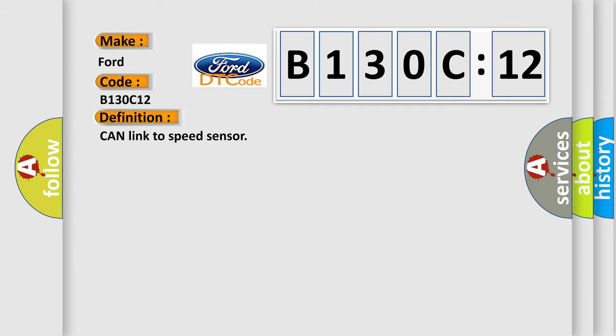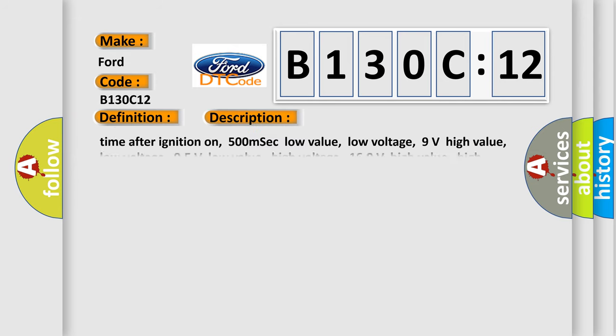The basic definition is Can link to speed sensor. And now this is a short description of this DTC code.